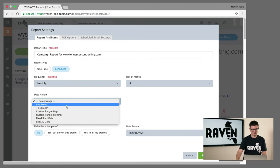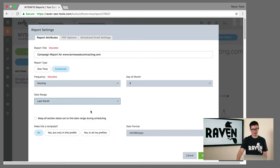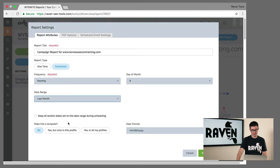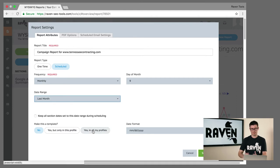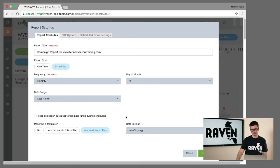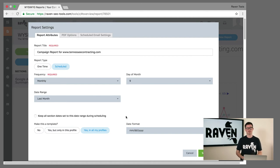You might want to do it ad hoc, so let's choose for the last month. You can choose to make this profile - this setting of these particular metrics - available as a template across all of your profiles. That's fantastic if you're working with multiple clients or multiple domains and you need a similar report to be sent out.